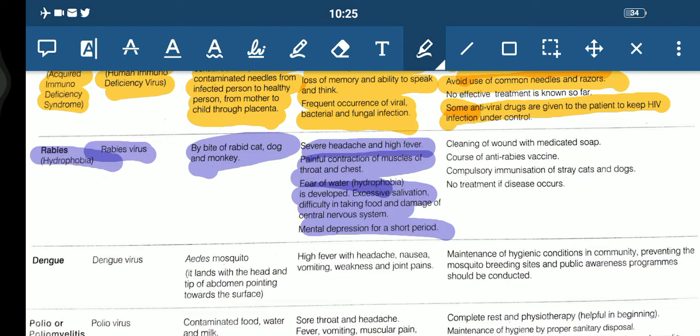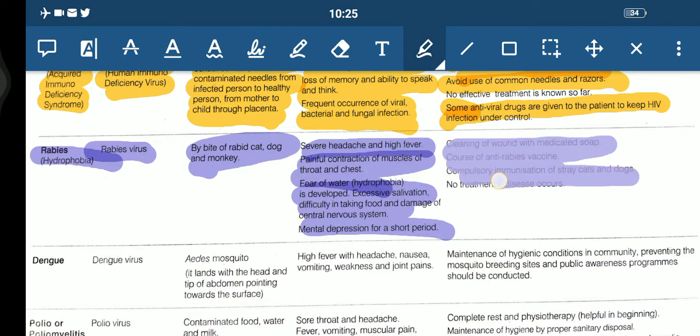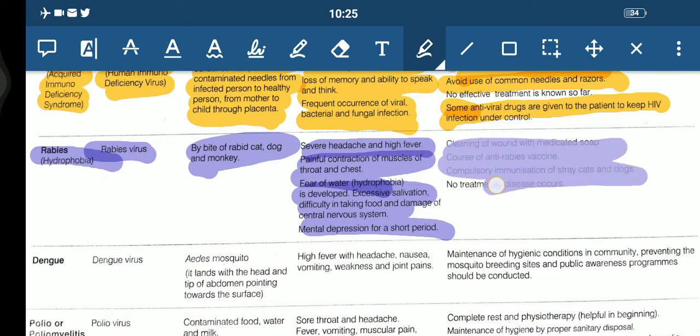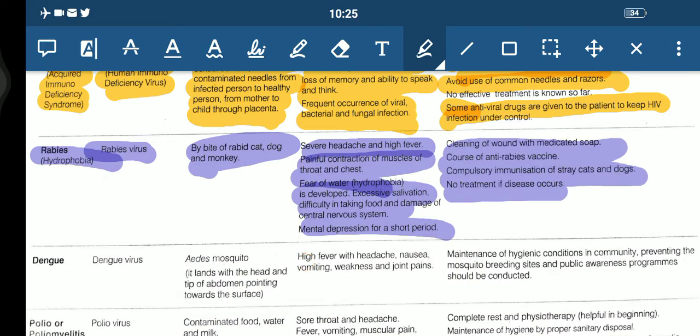For prevention of rabies: whenever a dog bites you, clean the wound with medicated soap. Take a course of anti-rabies vaccine. Compulsory immunization of stray dogs and cats should also be carried out.